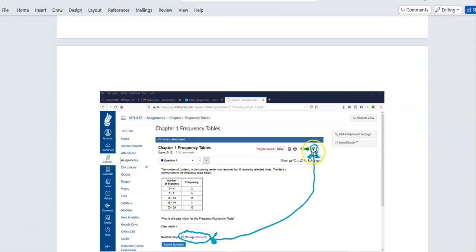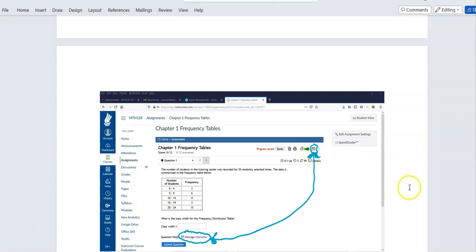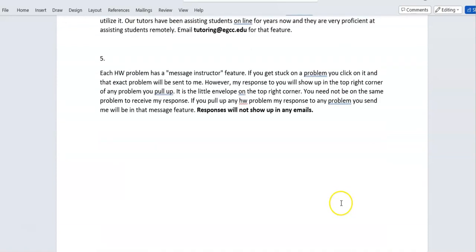You do not have to be in the same problem you asked about in order to see your response. For example, say you message your instructor about a problem, work on five or six other problems, and log back in later — whichever problem you open next, you'll see a little red icon indicating you have a reply from your instructor.